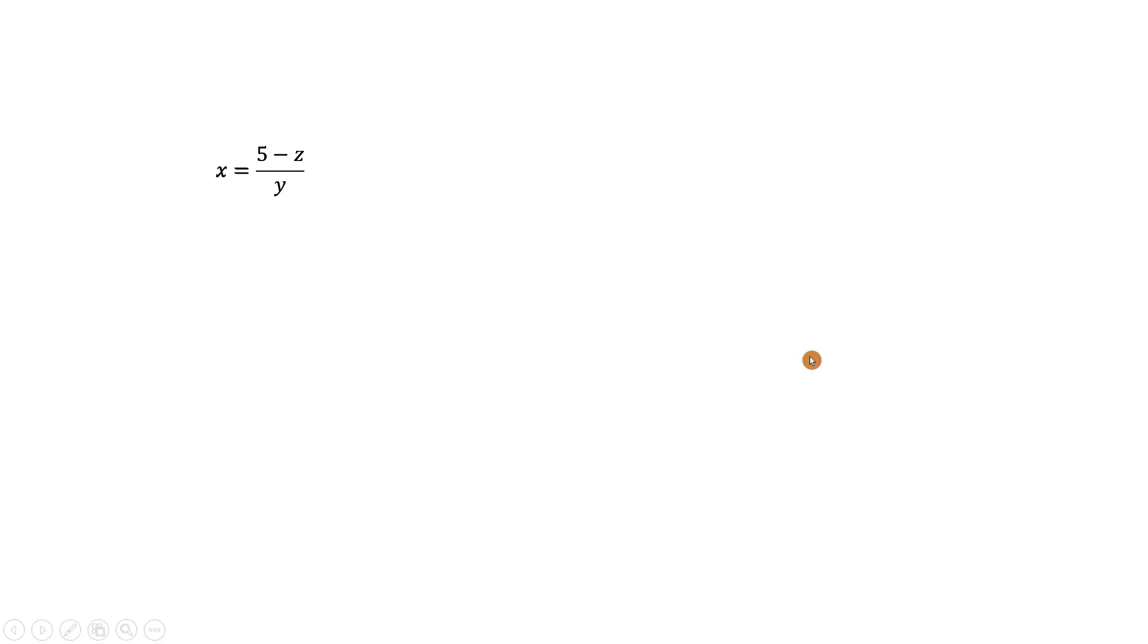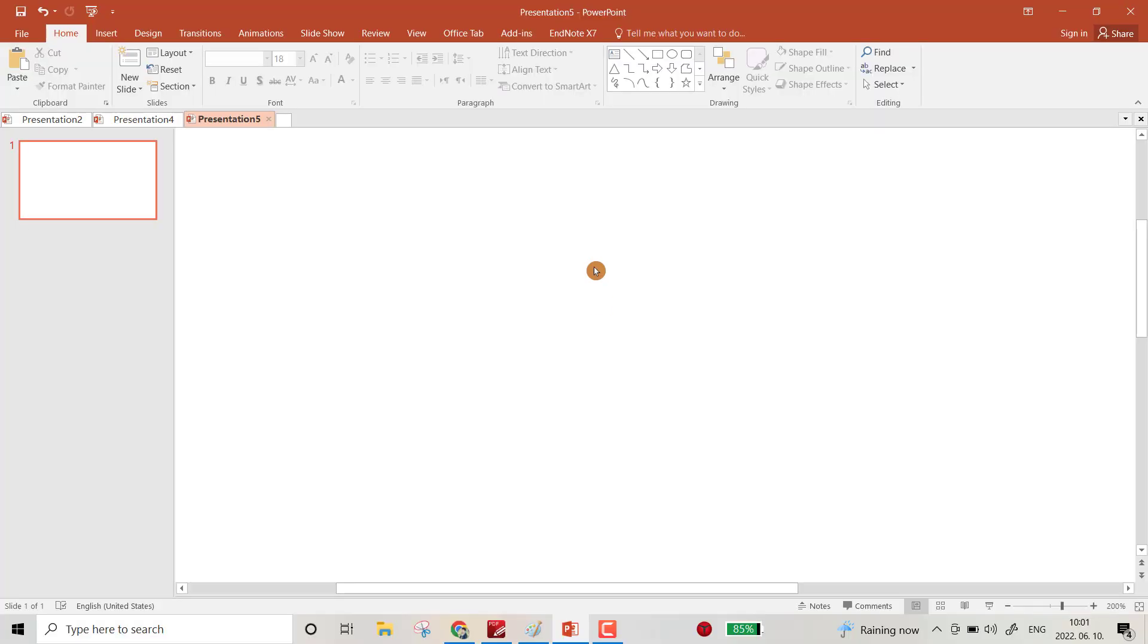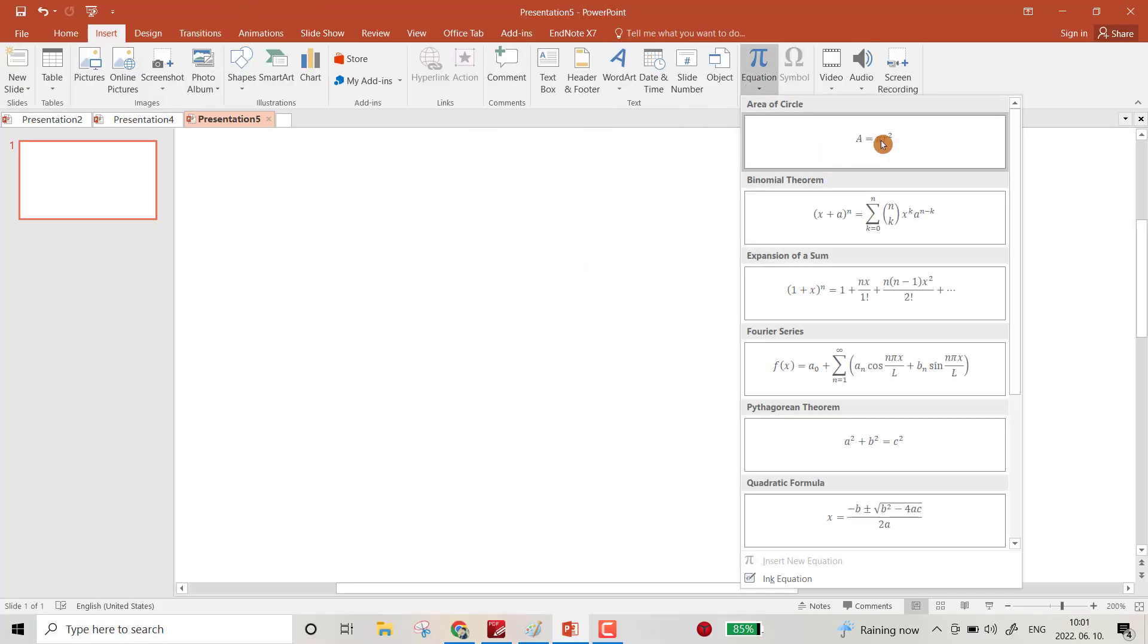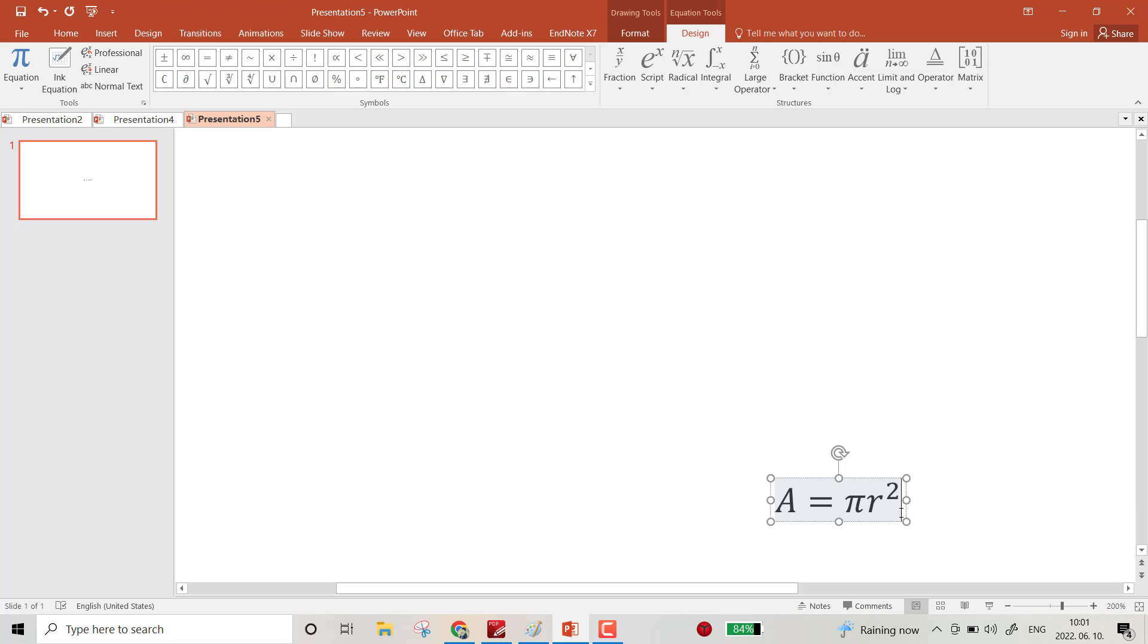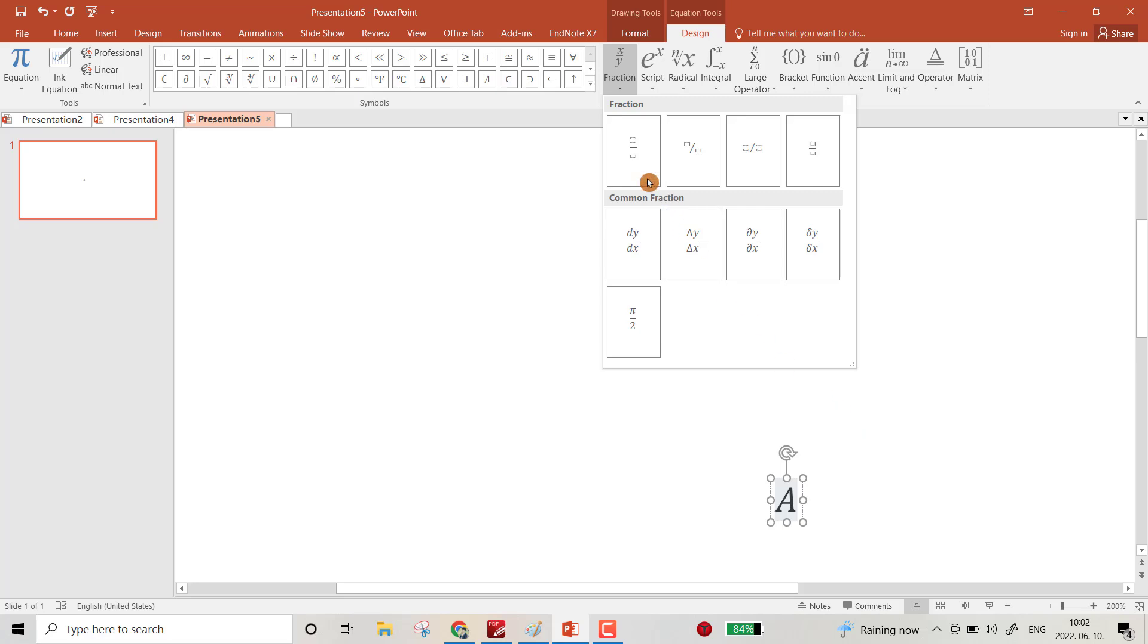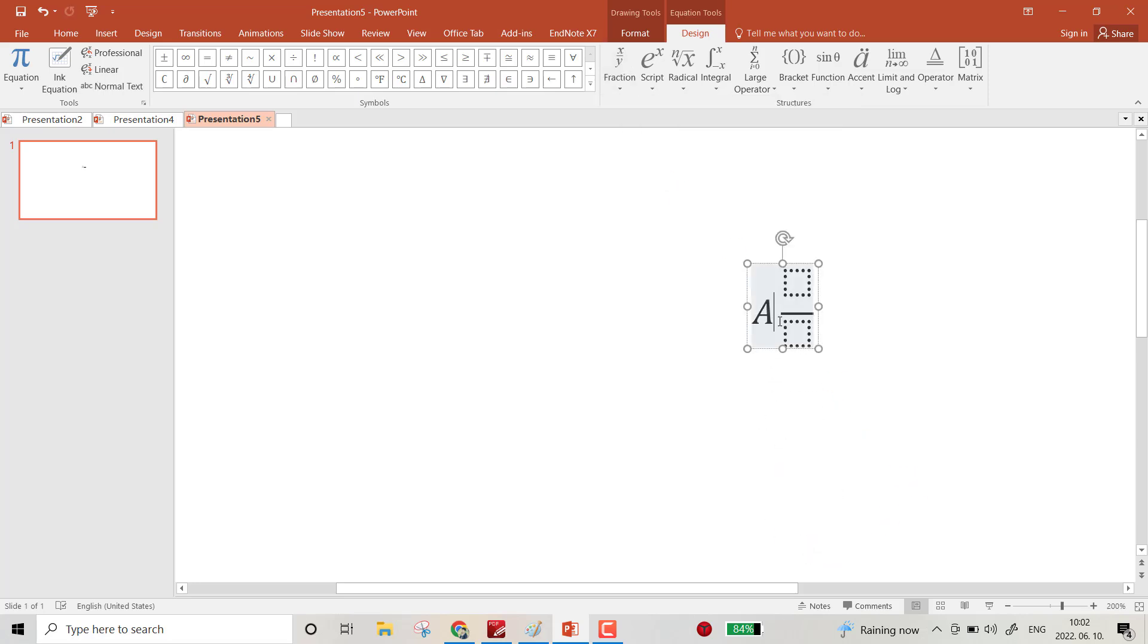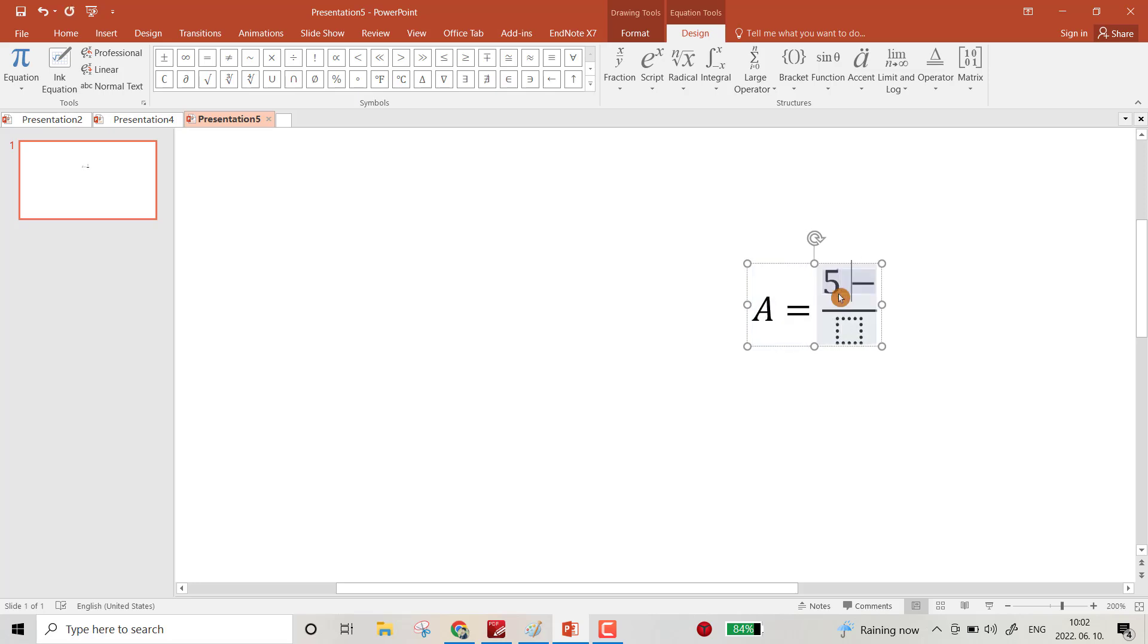Hello everyone, today I want to show you how you can create a movable equation. Let's do it. First, go to Insert, Equation, and create this equation. I want A equals, for example, 5